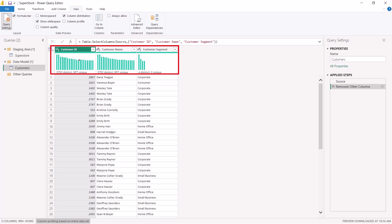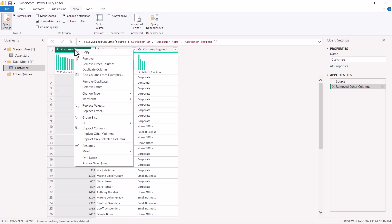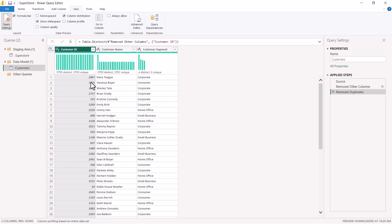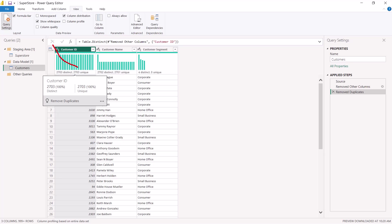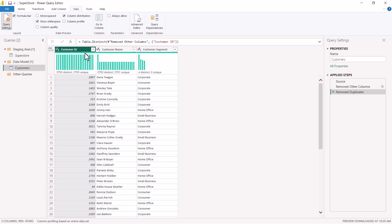Once we make Customer ID show 2703 distinct and 2703 unique, we can treat it as our dimension's primary key. To do this, I select the Customer ID column, right-click, and choose 'Remove Duplicates.' Now Customer ID shows 2703 unique and 2703 distinct. The customer name column shows 2702 distinct, meaning one particular ID had two different customer names — so we must be careful in selecting the candidate for the primary key.